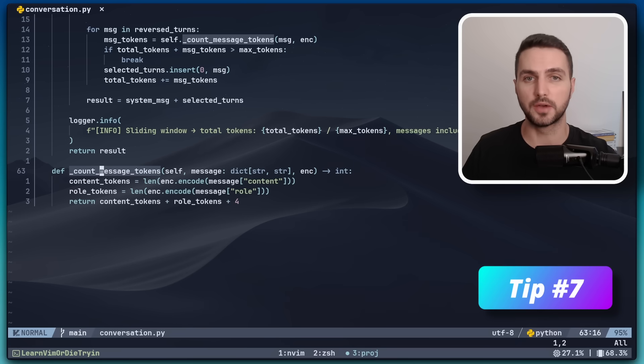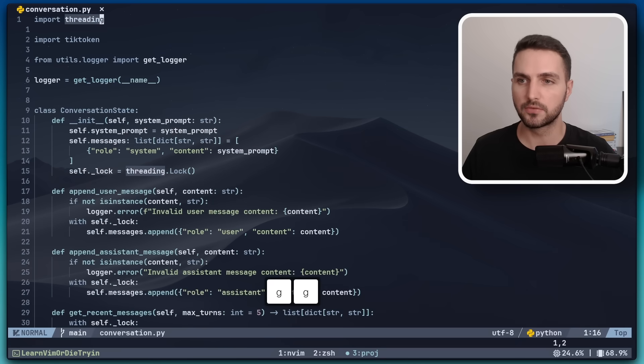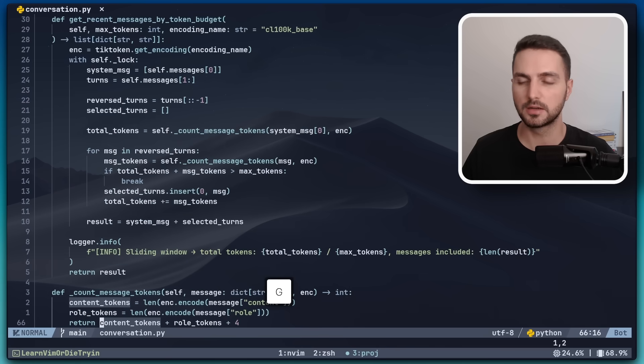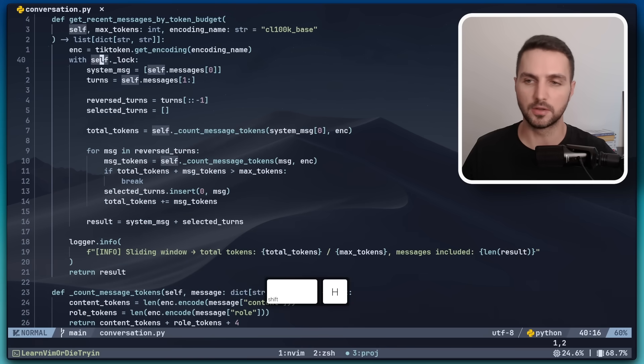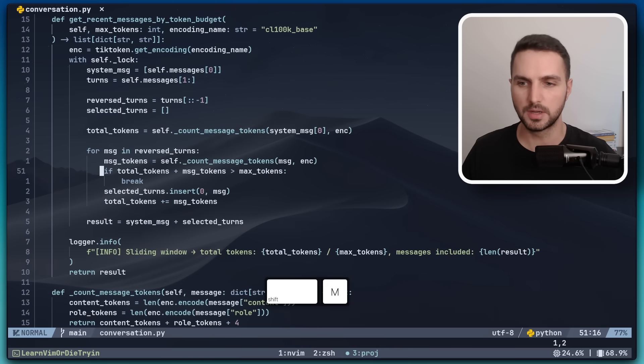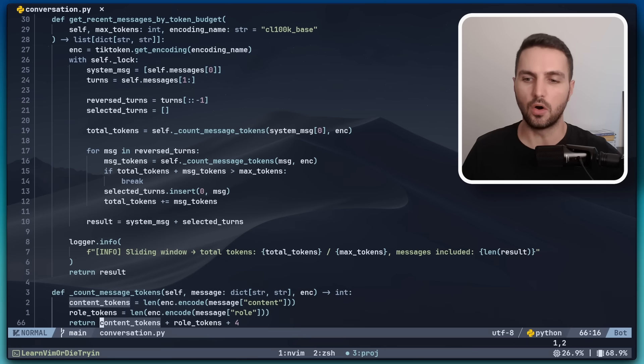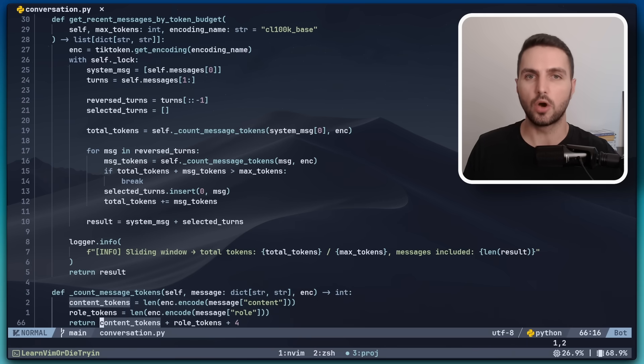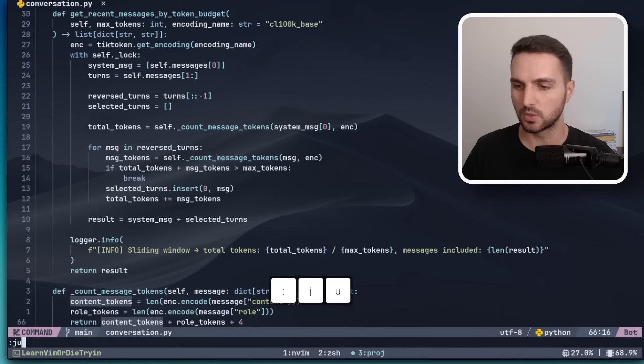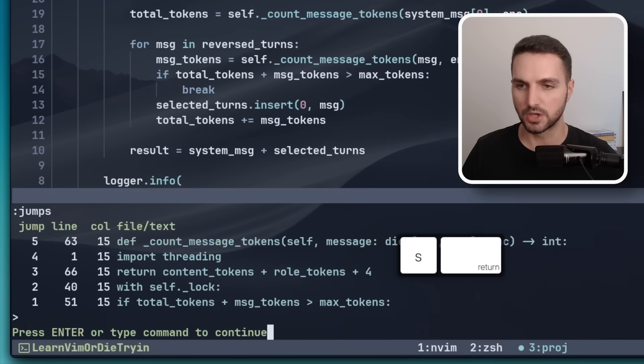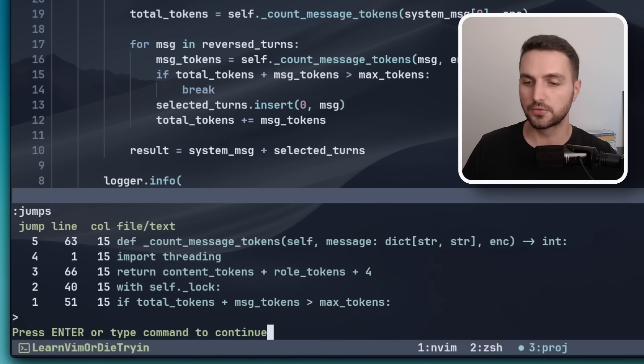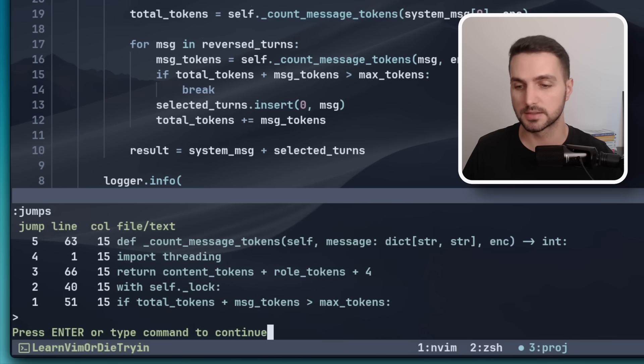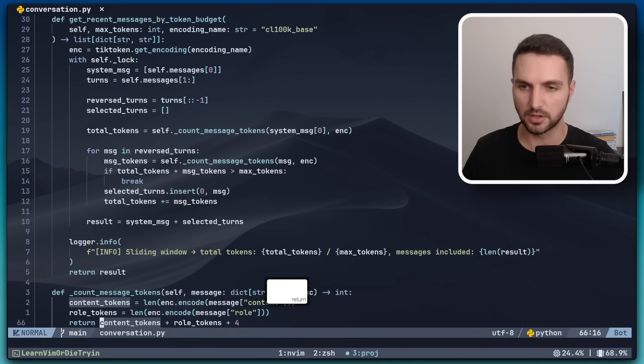The next tip also helps us navigate and jump around our code faster. For example, let's jump to the top of the file, jump to the bottom of the file, maybe then jump to the top of the window, then jump to the middle and back to the bottom again. All of these jumps are recorded in what is called a jump list. We can see the jump list with the jumps command. This now shows us the different locations where we last jumped. And this even works across files. So let's hit enter to exit out of this.